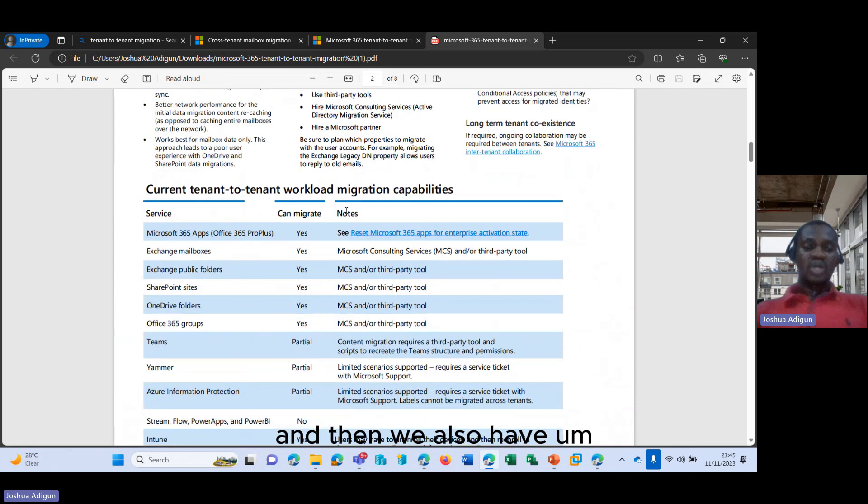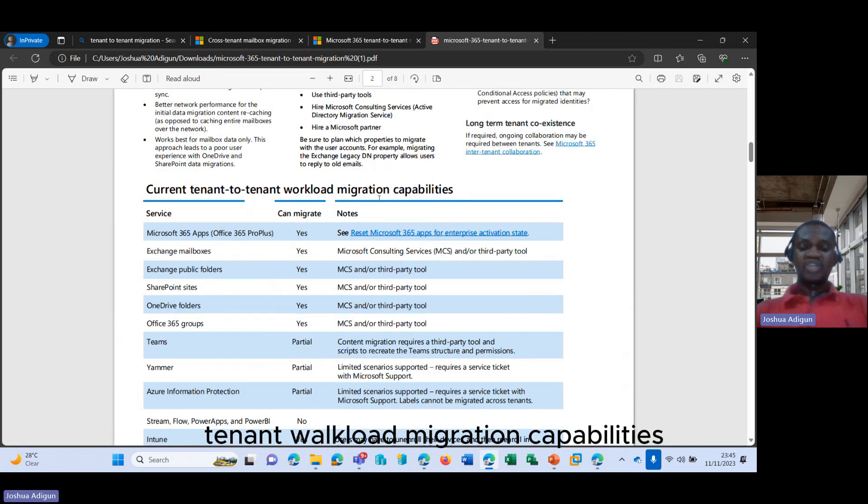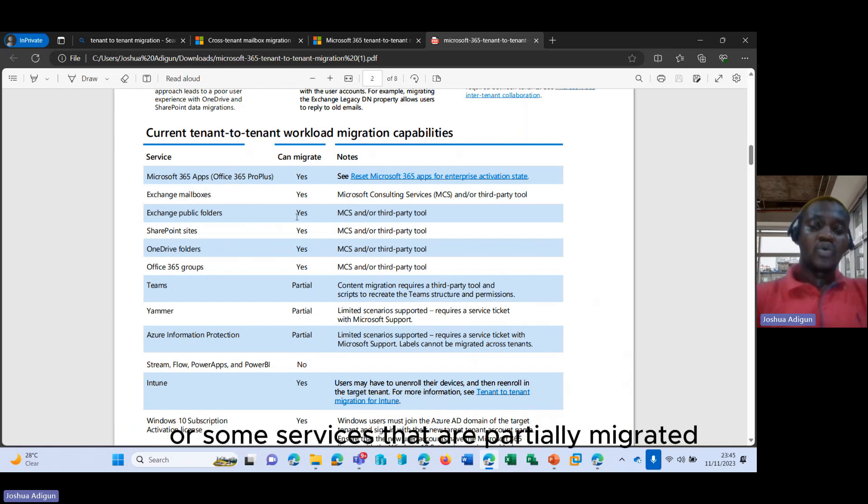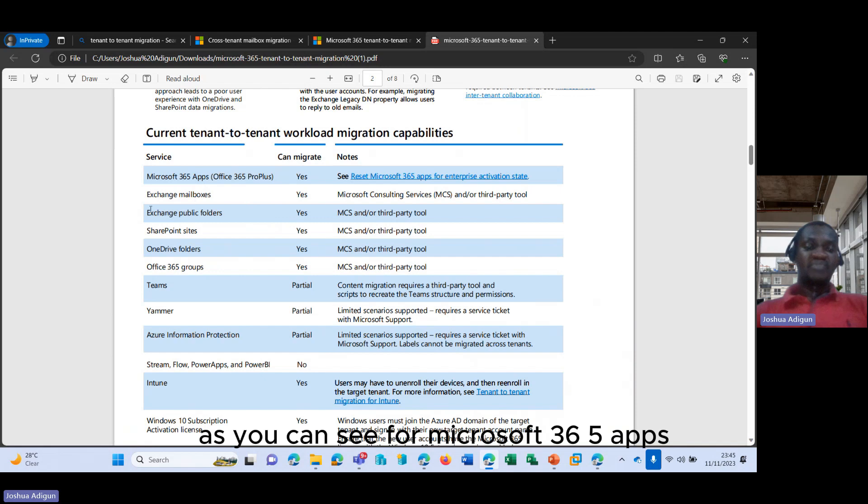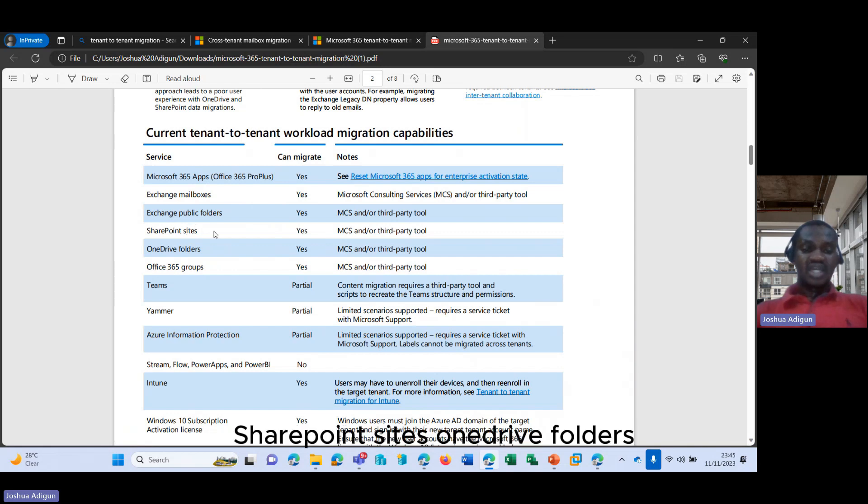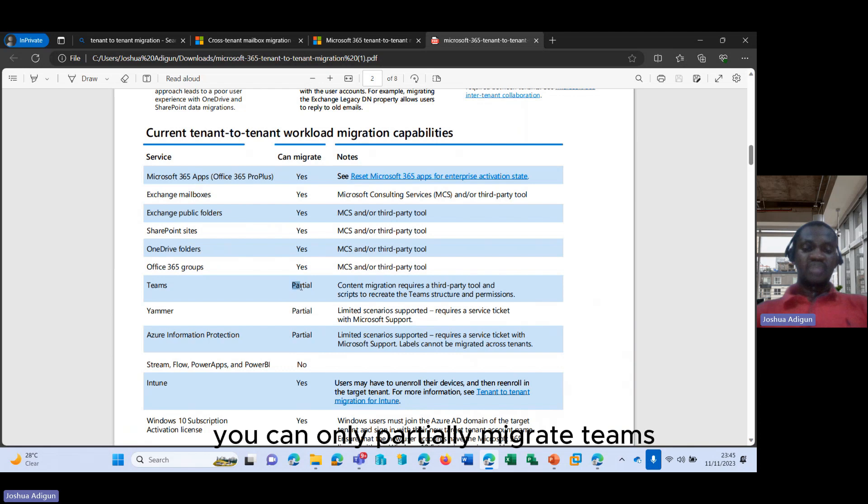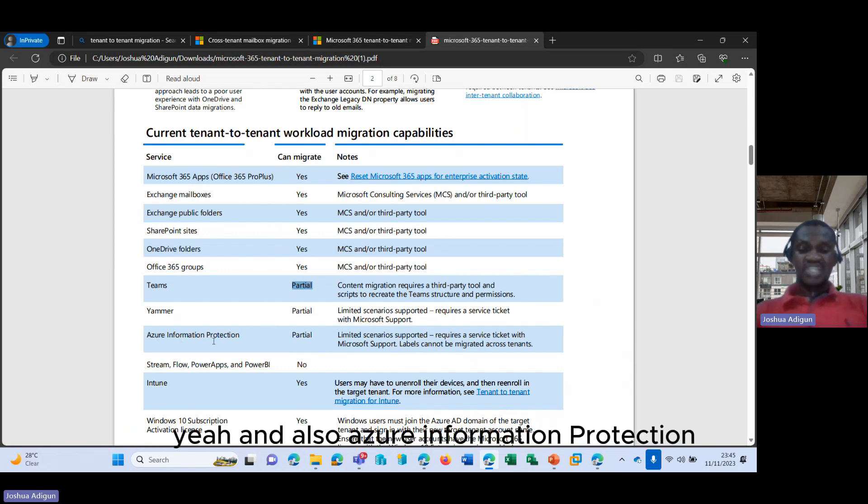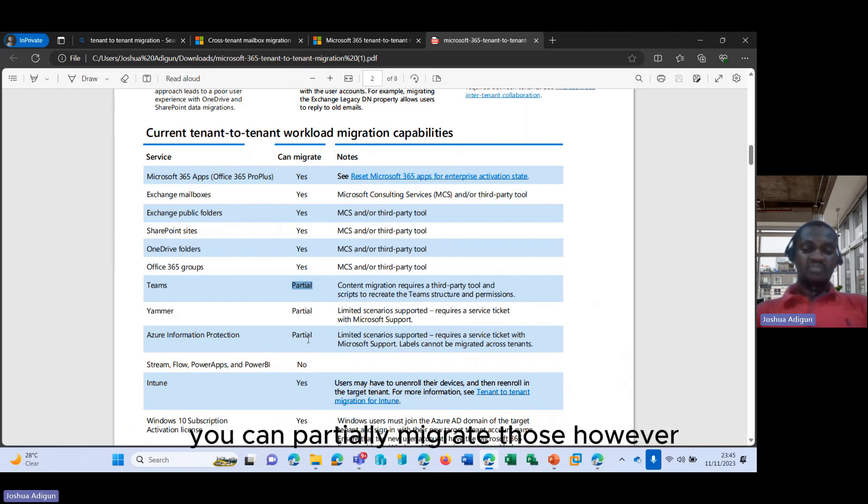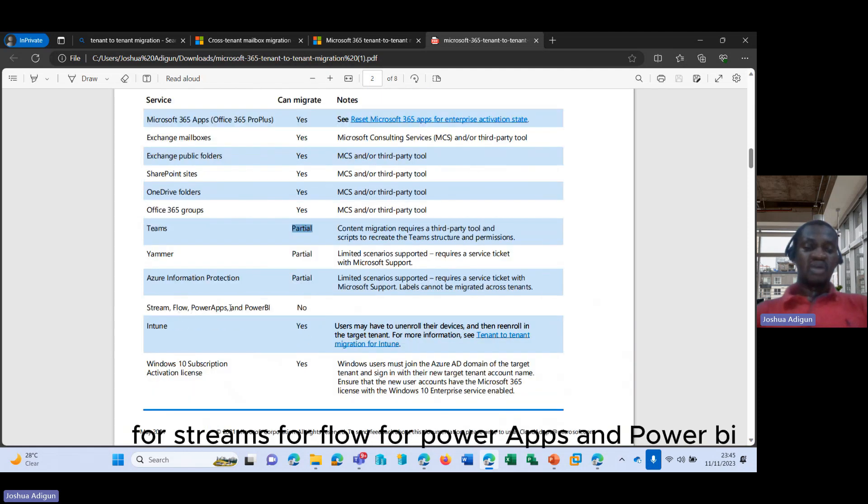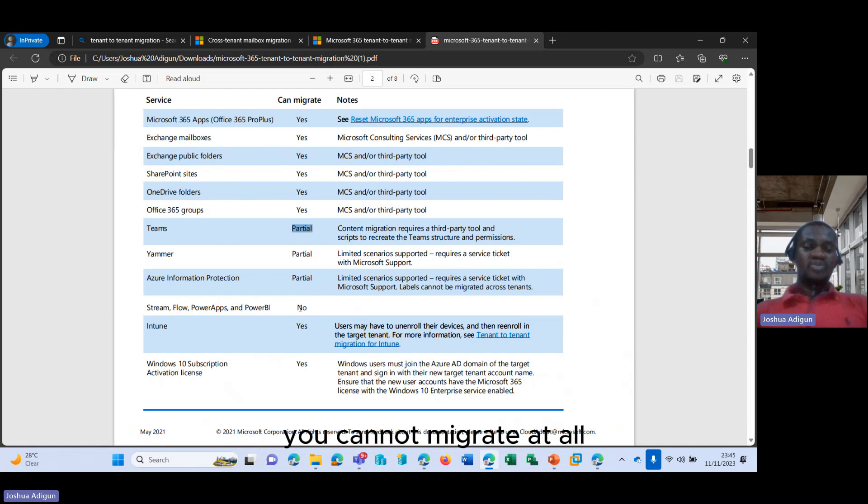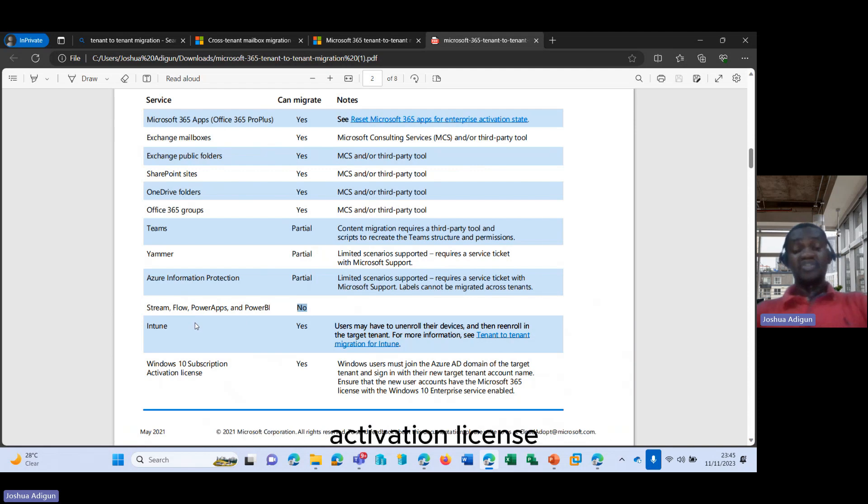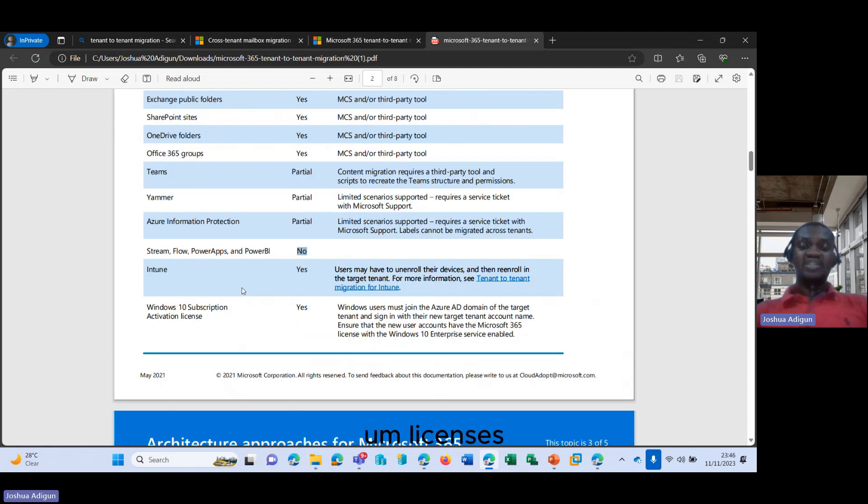And then we also have the current tenant-to-tenant workload migration capabilities where you see some services that can be fully migrated or some services that are partially migrated. As you can see, for Microsoft 365 apps, you can fully migrate them. Same also for Exchange mailboxes, same thing for Exchange public folders, SharePoint sites, OneDrive folders. However, for teams, you can only partially migrate teams and Yammer, and also Azure information protection. You can partially migrate those. However, for streams, for flow, for PowerApps and PowerBI, you cannot migrate at all. And then you can migrate for Windows 10 subscription activation license and for Intune licenses.